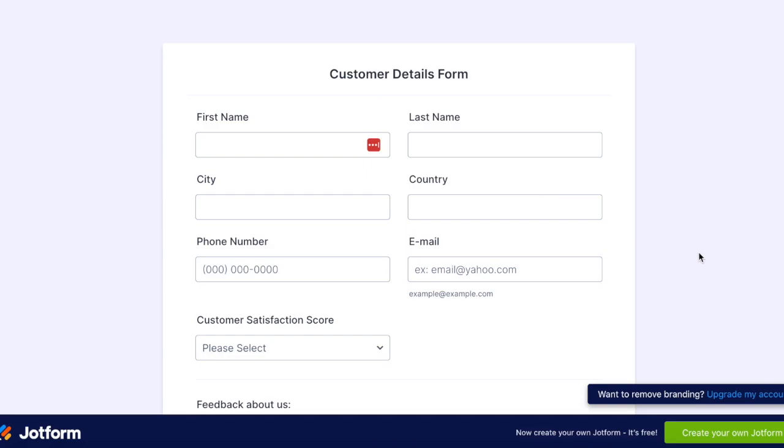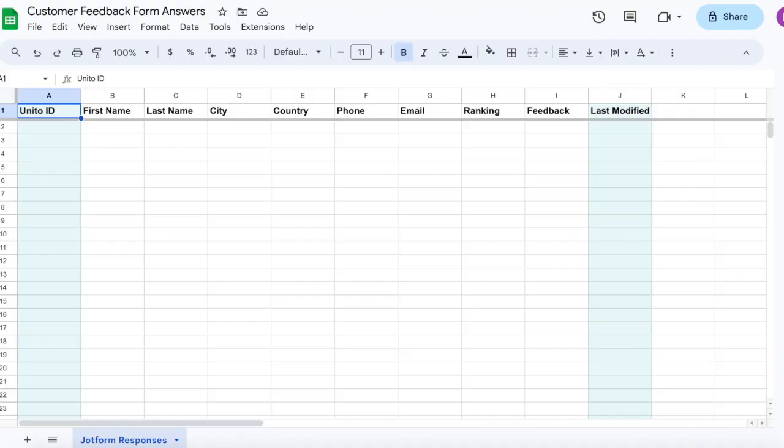How we want this flow to work is that when a customer fills out this form, the responses get synced over to Google Sheets, where they can be collected, visualized, and shared with other team members who don't work in JotForm.